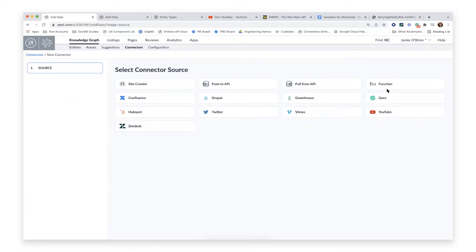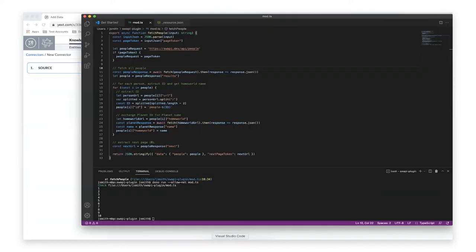TypeScript is very approachable, and a lot of the difficulty of writing and running an ETL is that you need to spin up somewhere to host and monitor it. With function connectors, you simply provide the logic via a TypeScript function and Yext does all the executing. You develop the function locally on your machine — in this case I wrote a function using Visual Studio Code — and then use the Yext command line interface to get it into your account.